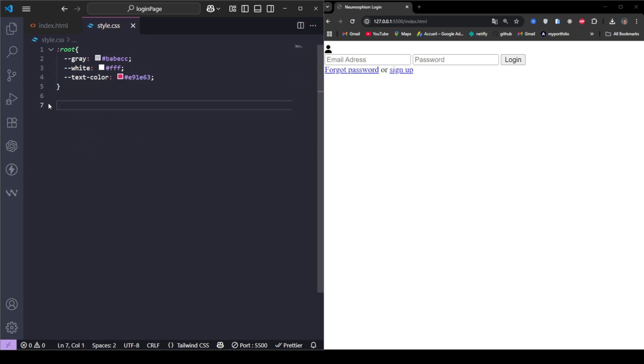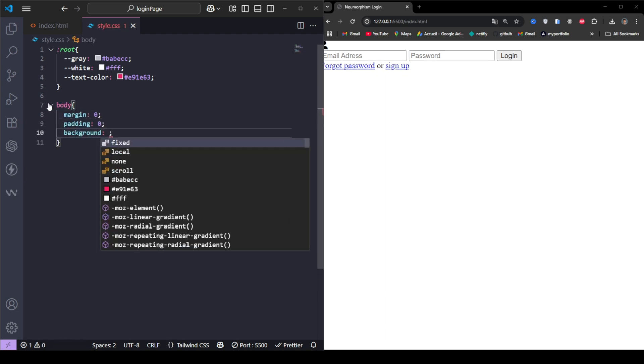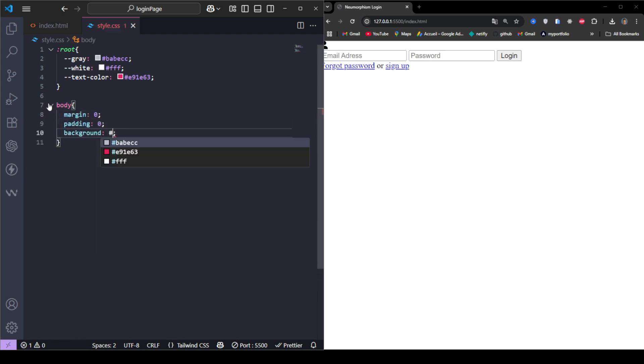Next, we center the login box using Flexbox and give the page a soft light gray background.